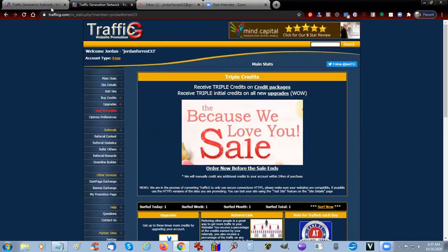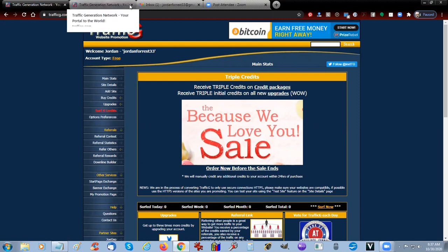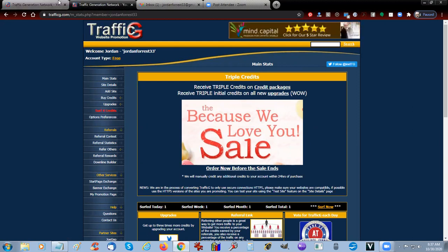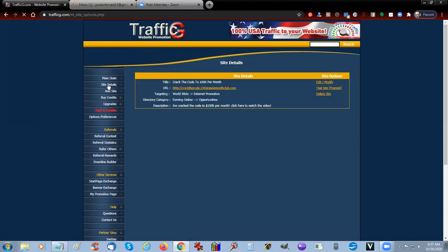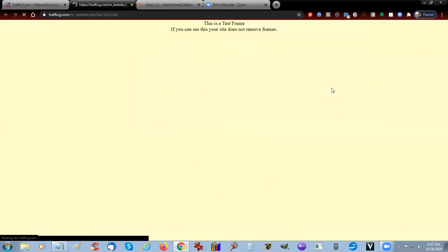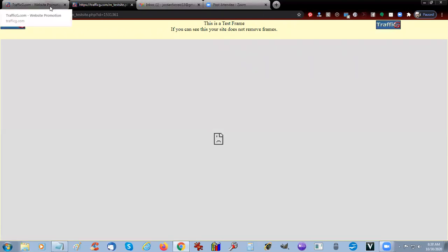That's your main stats and site details. This will show you the site where you can come in, edit your site, you can test it, test the frame. And it doesn't come up on HTTP, so you have to use an HTTPS site.